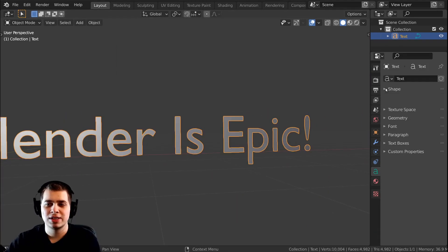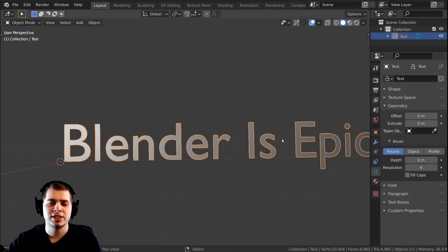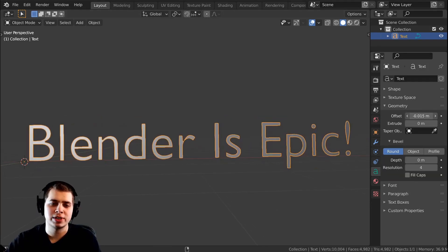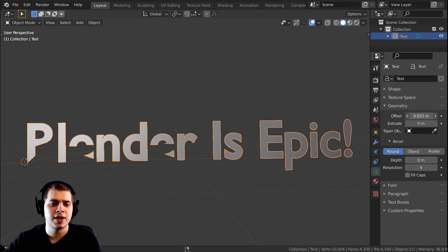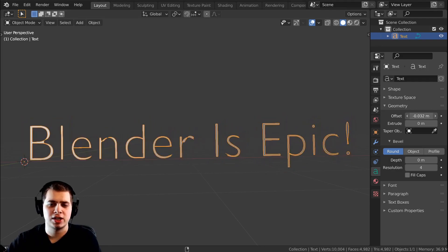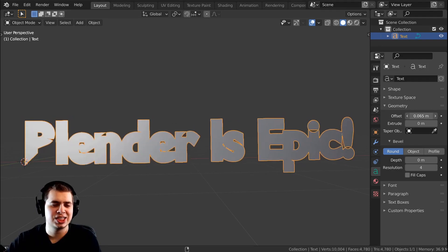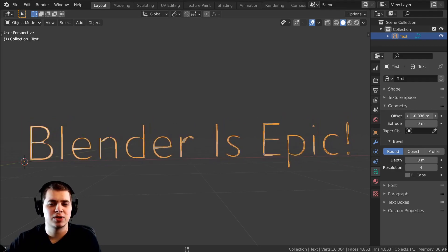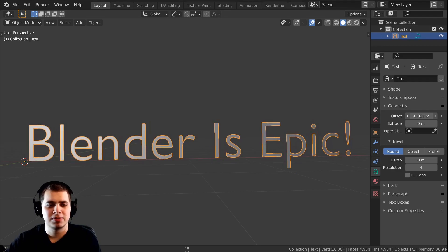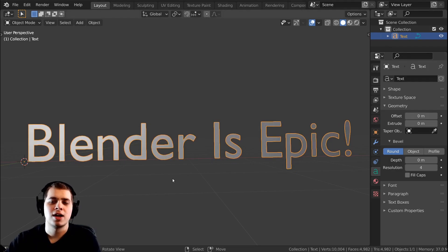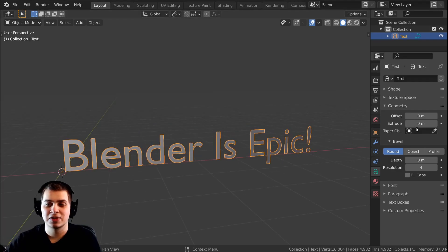Let's close this and open up the Geometry tab. You can see that if you turn the offset up or down it's going to change the thickness of the text. It acts kind of glitchy so I usually don't use this, but sometimes if you want to make the text a little bit thinner you can do that. I'm just going to leave it at the default.